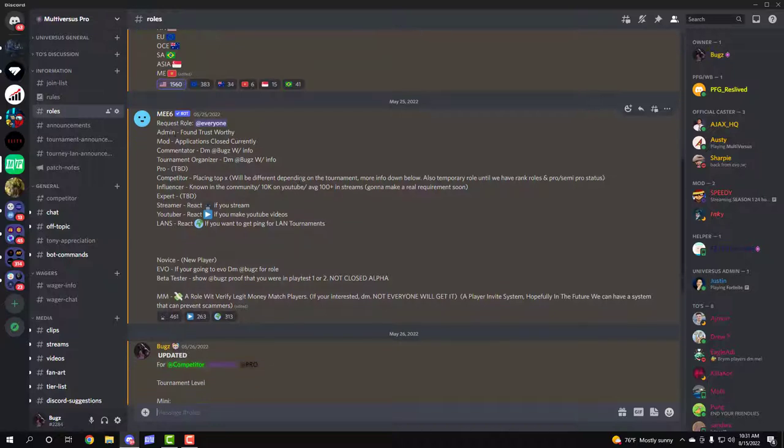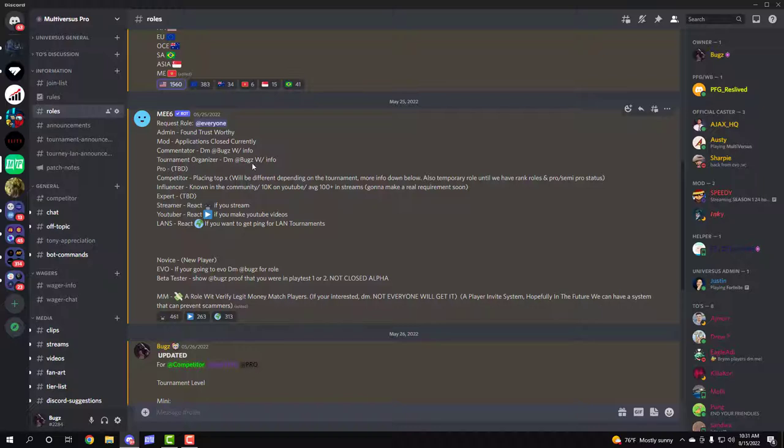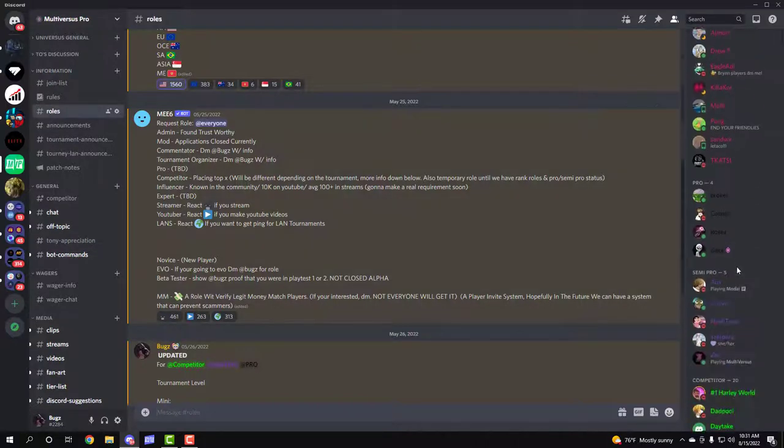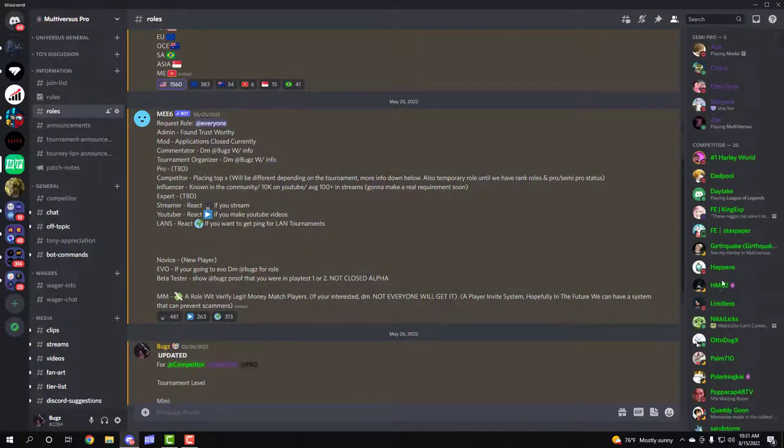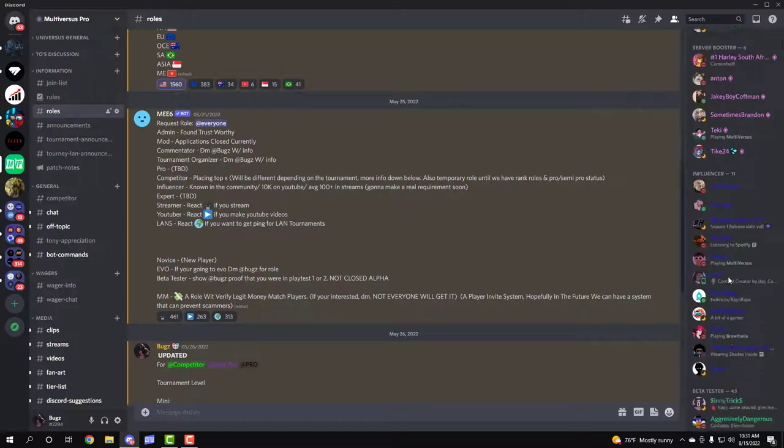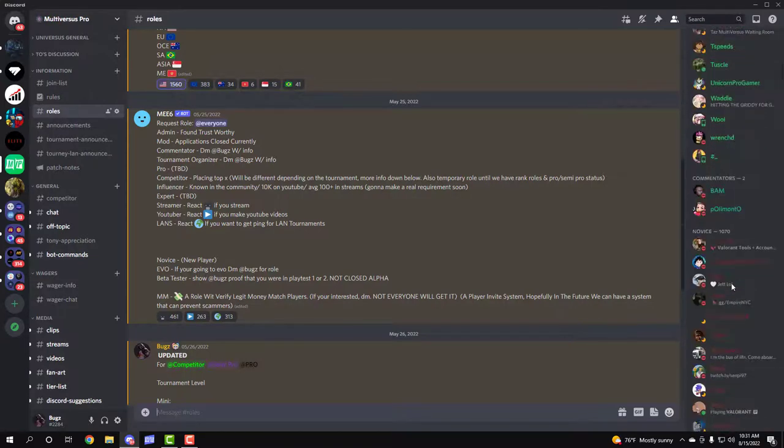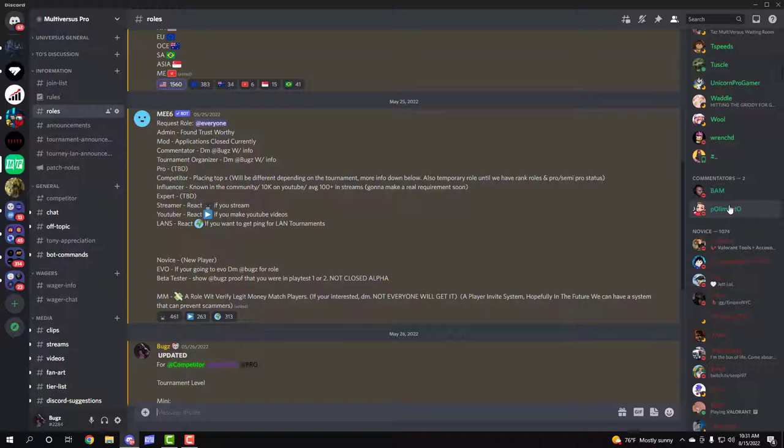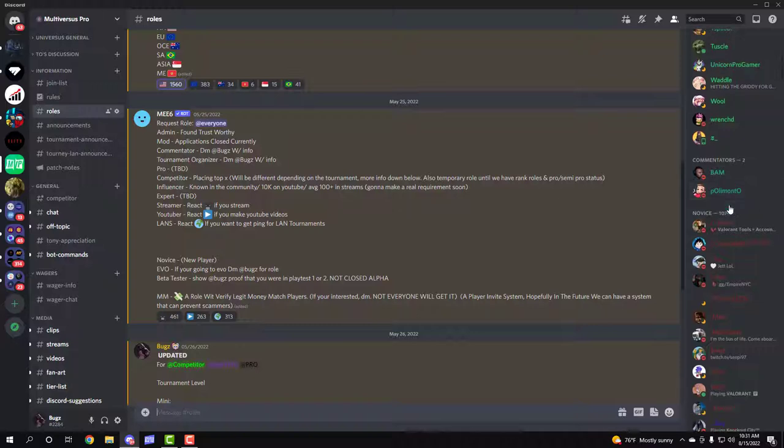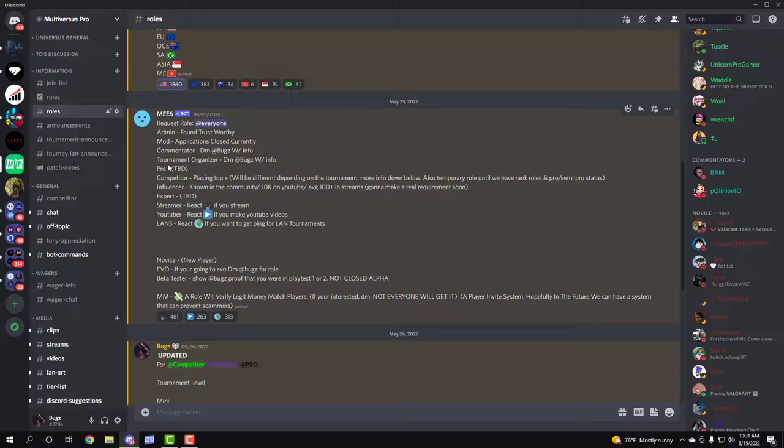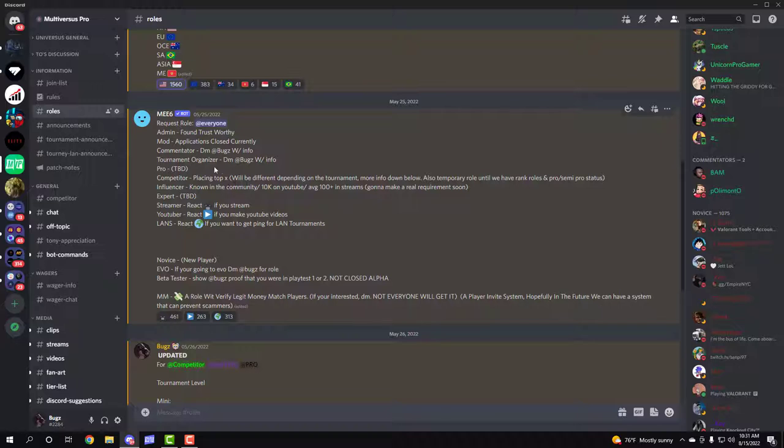Next we have the roles. Pretty much you just read them and tell me what you want. Like for example, the TO role which is that. Same thing with the commentator role. If you're a commentator, people that are up and coming for the commentating in Multiverses, smaller tournaments and stuff, we got you. The pro role and other stuff will be updated better, as you can see.